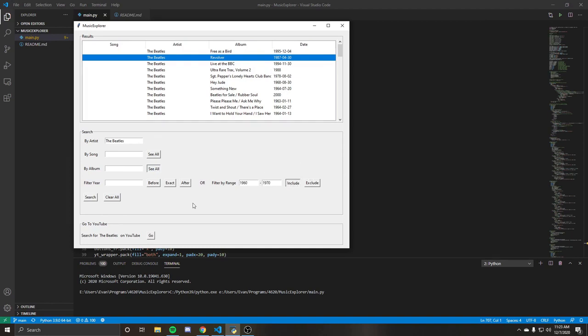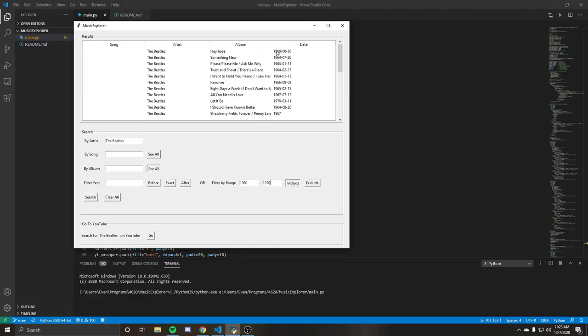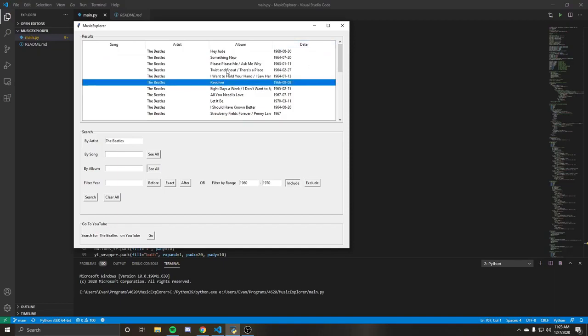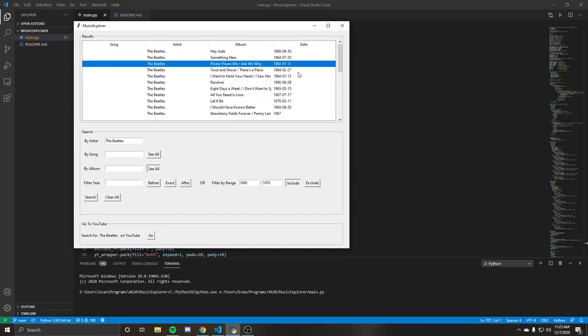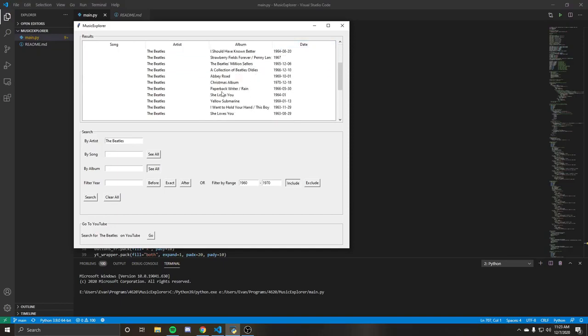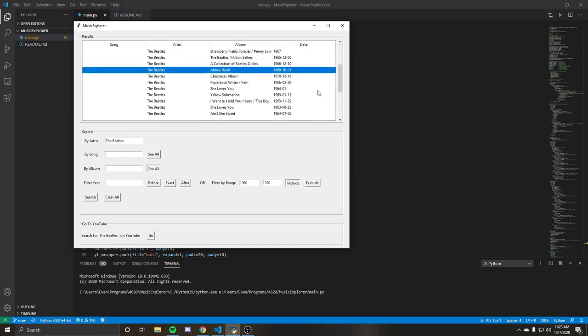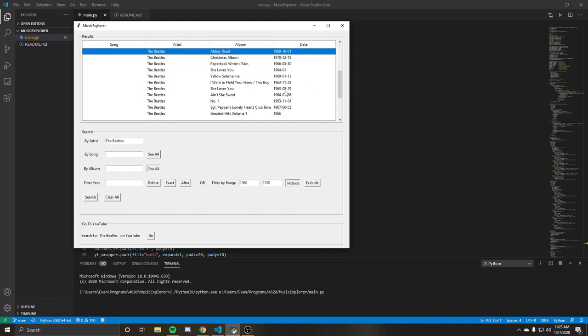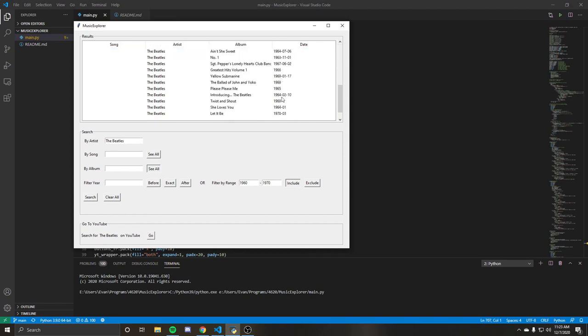And if we just hit include, then we should only see results from 1960 to 1970. See things like revolver, Please Please Me, Abbey Road, stuff like that.